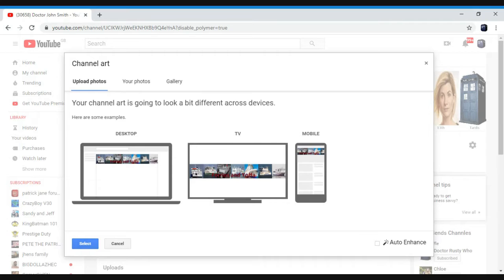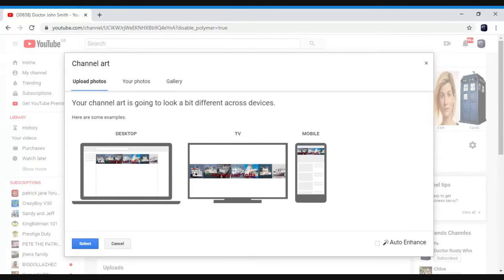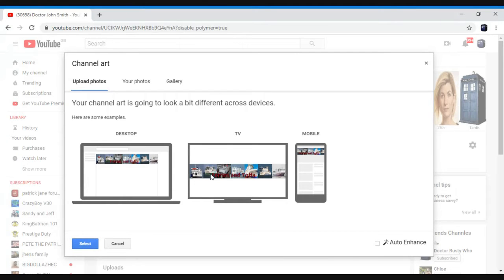This is not changing it. And then it will tell you what it will look like. Then you go to select. I'm not going to change it because I don't want the Fairies in the Office banner. You go select and then you click done.